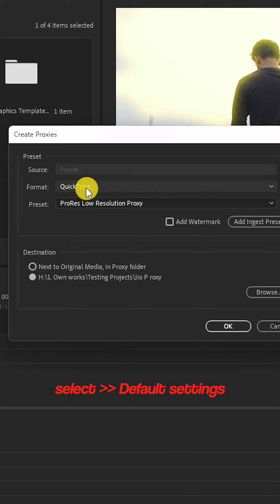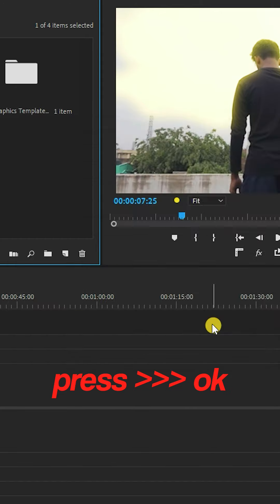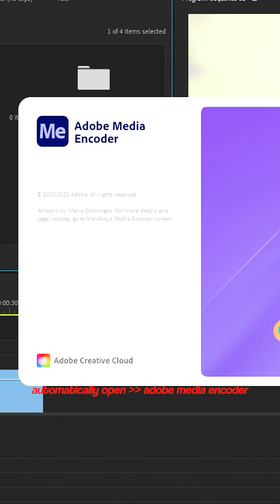If you click Formats, it will be set to default. If you click OK, it will open the Media Encoder.